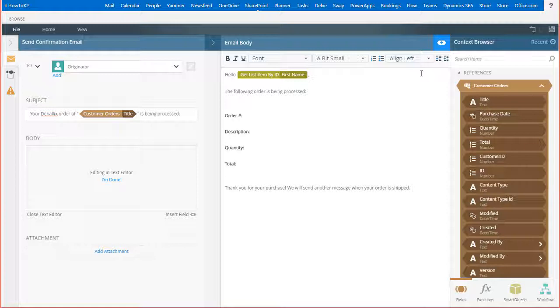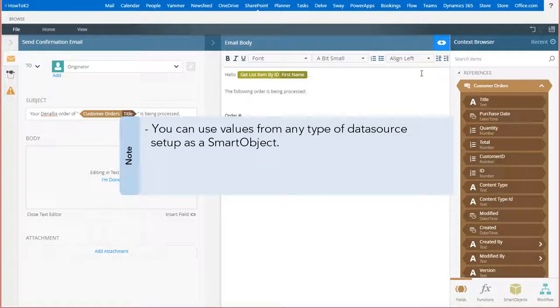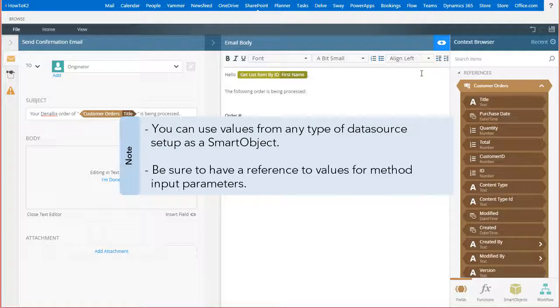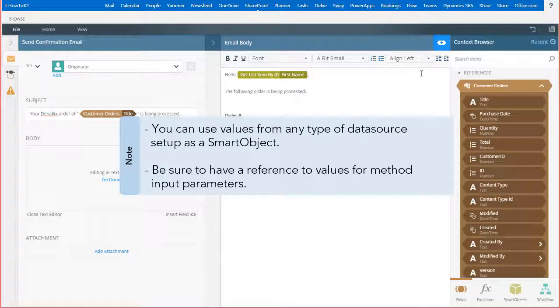Now, keep in mind, you can use values from any type of data source set up as a smart object in your messages, and you may be prompted for method input parameters when doing so. Be sure to have a reference to values that can be used as inputs for these method calls when designing your workflows.